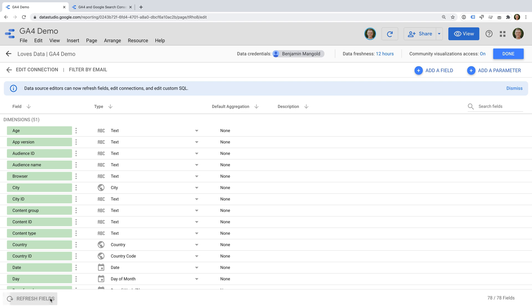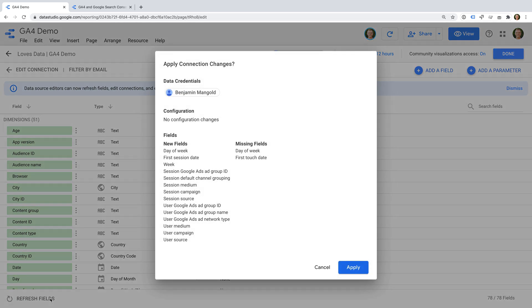Let's click it. We can now see the new fields that are available since we added the data source. We can see a range of new fields are available for this data source, including the newly available dimensions of default channel grouping for sessions,